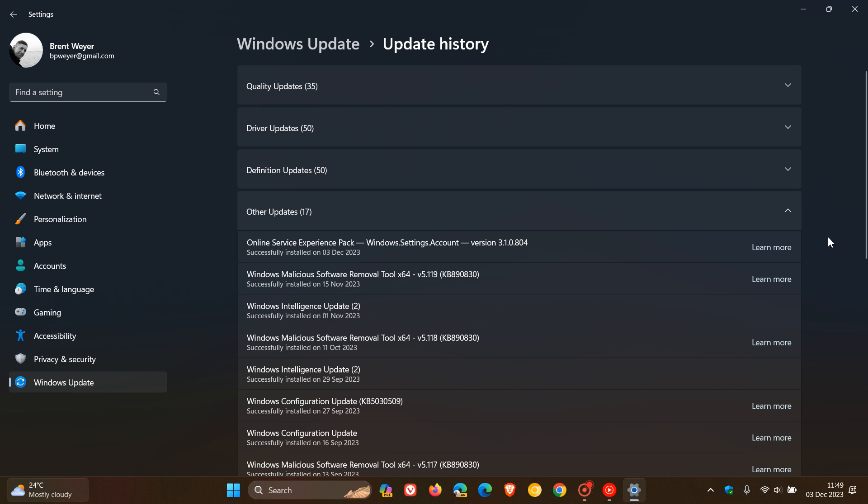But they say that in future, more areas will be updated through Online Service Experience Packs. These additional areas will also appear under Windows Update as Online Service Experience Pack with their own area name and version information.